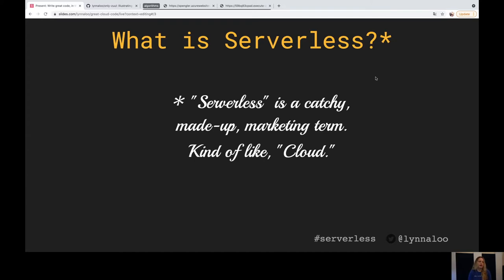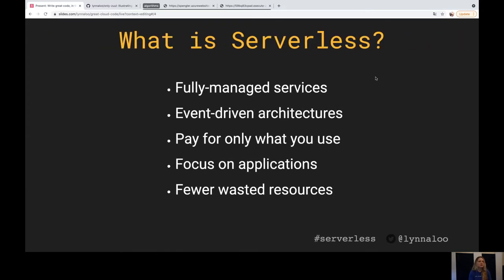So the first thing you have to start with, anytime you're talking about code that's in the cloud, serverless, functions as a service — no matter what cloud platform — you always have to have this 'what is serverless' slide. Serverless is completely made up, just a really catchy marketing term, kind of like cloud. But what do we mean? Serverless really means fully managed services, event-driven architectures, different internal and external triggers that execute functions as a service as part of a greater event-driven architecture. Serverless tends to be very inexpensive — you're only paying for what you use, not for servers sitting out there idle.